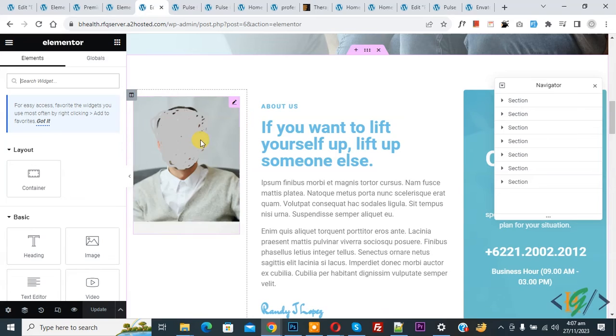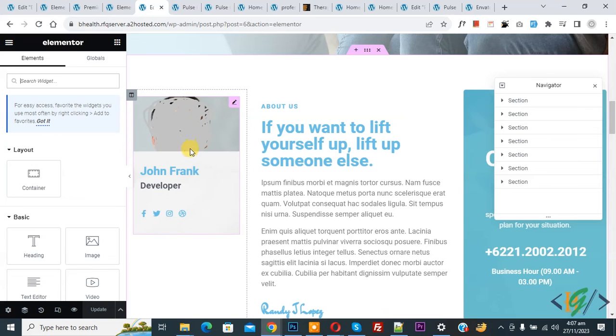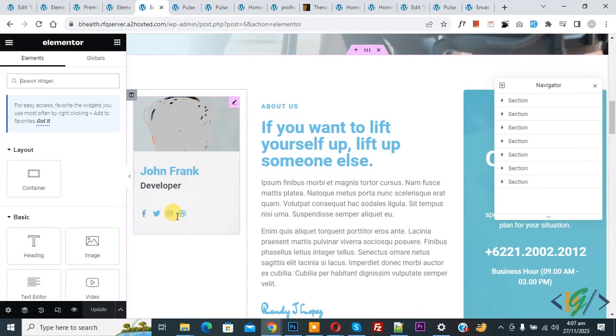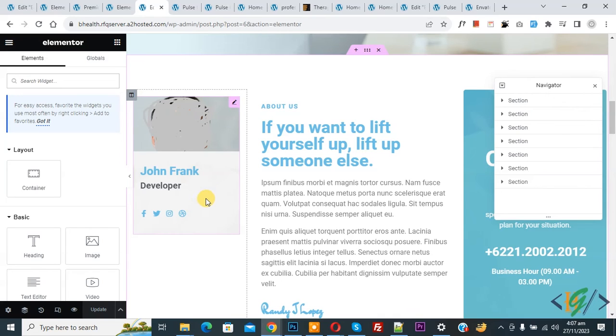Now you see the social widget, and when we hover on it, then you see the social icon. So in this way you can fix this issue.